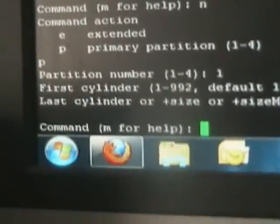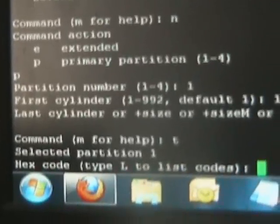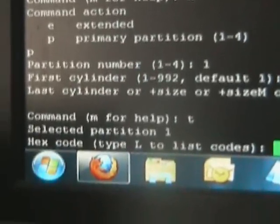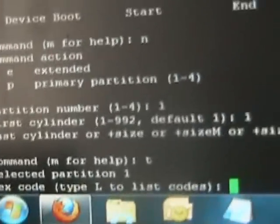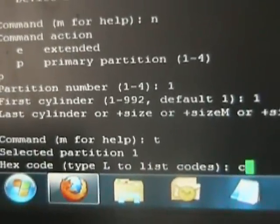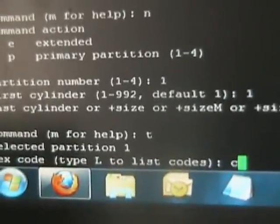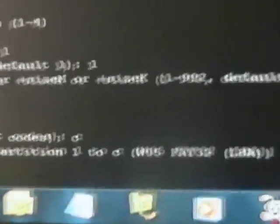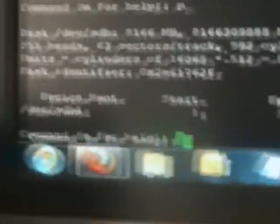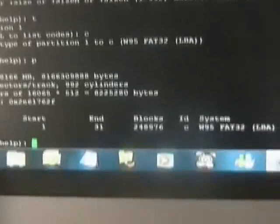Then you press 't'. Shows you the selected partition which is number one. In this case you want to enter the hex code of the letter 'c' and then press return. Selected partition has been changed to Windows 95 FAT32, which is fine. It then shows that partition as sdb1, which is that partition.